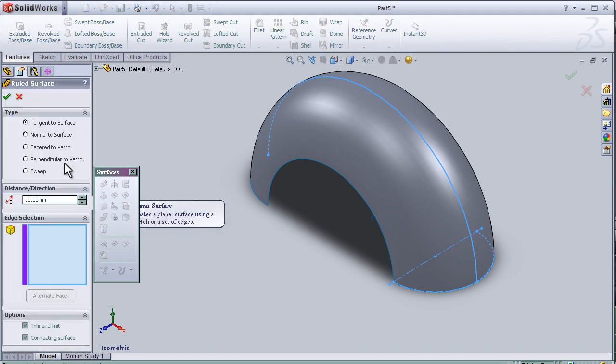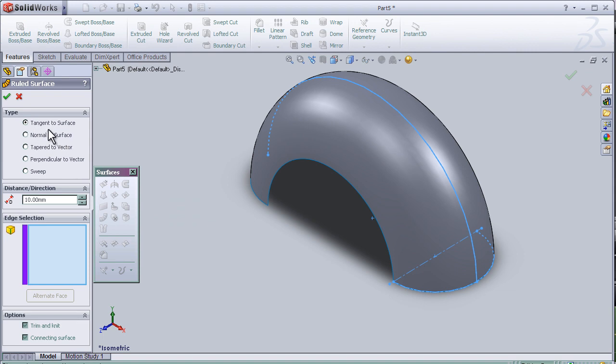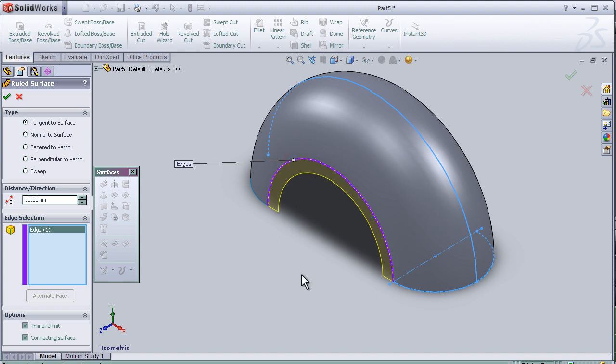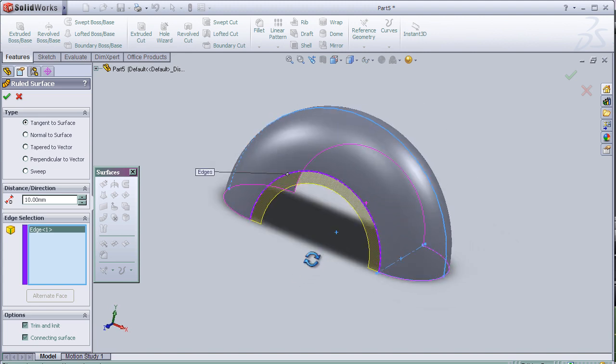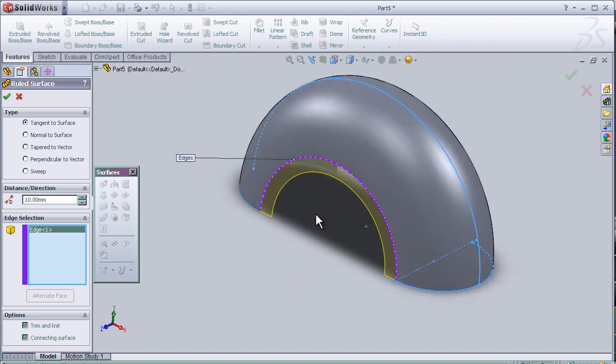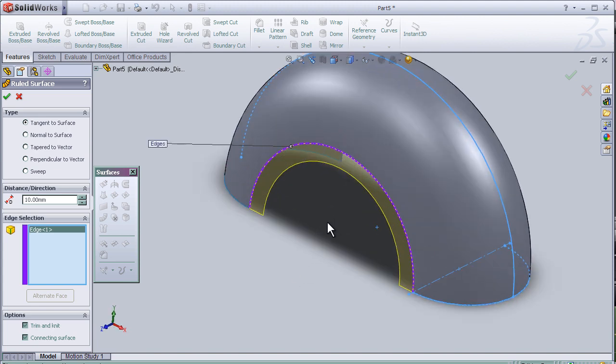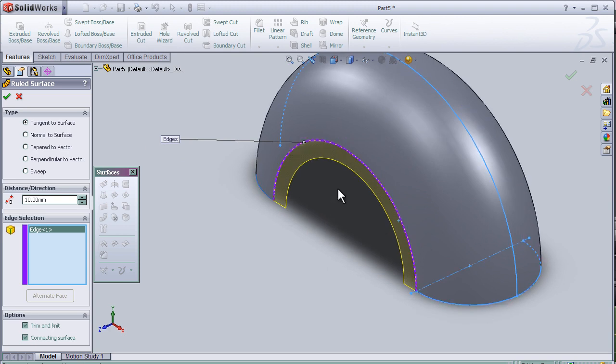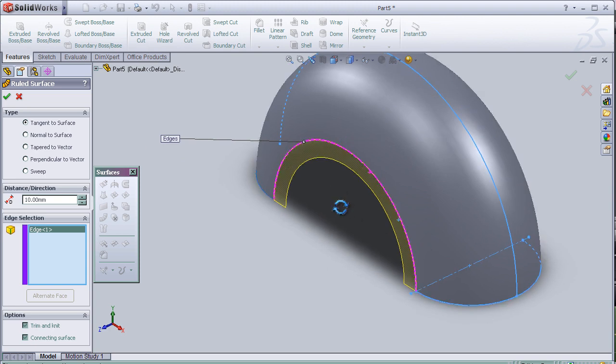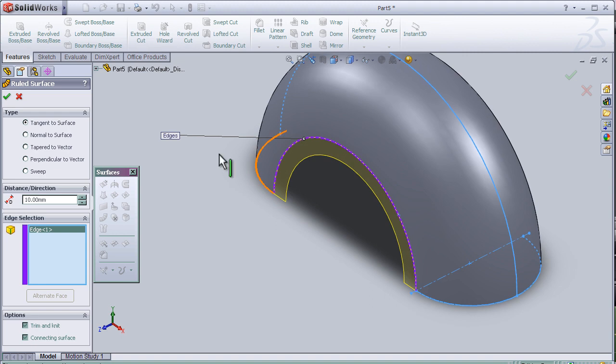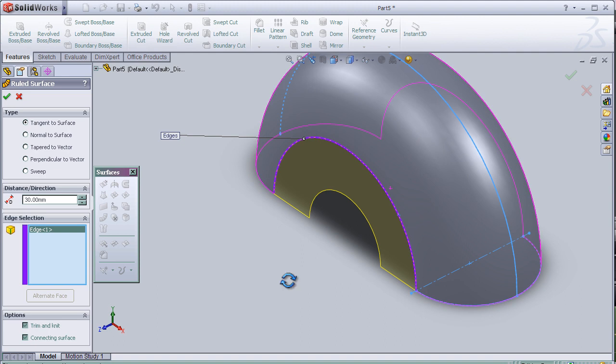And as we see here we have many options, tangent to surface, normal to surface and here the edge selection. So let's choose this edge and as we see here another surface and here I can increase the distance.